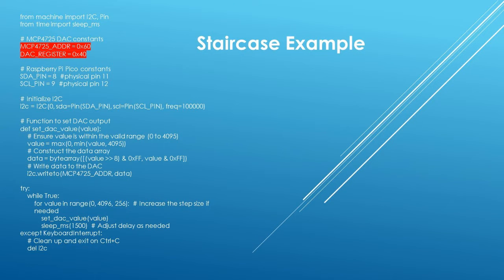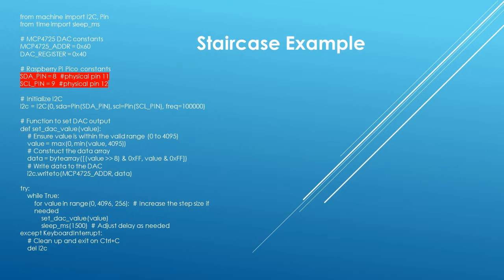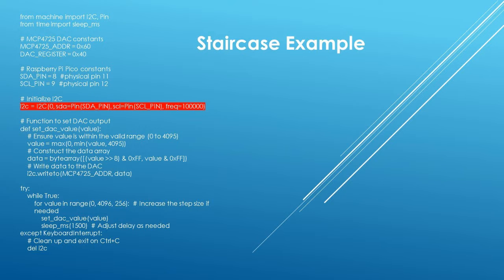The next two lines define the I2C address of the 4725. 0x60 is the default address. The DAC control register is default at 0x40. The next two lines define the pins SDA and SCL on the Pico that are used for I2C communication.